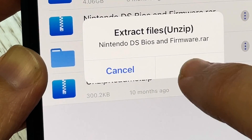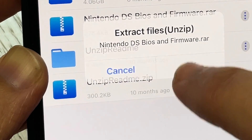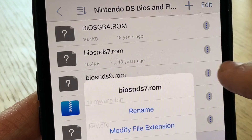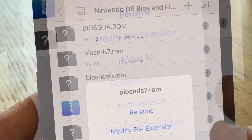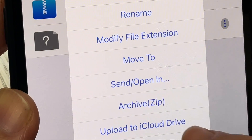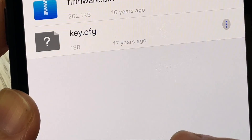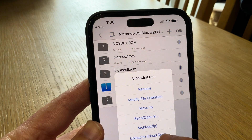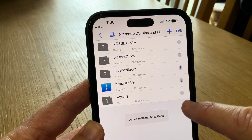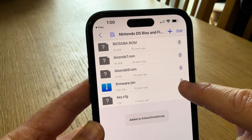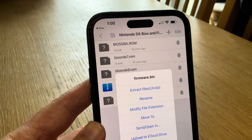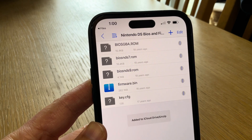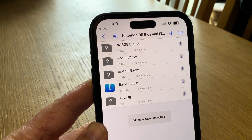Click on the folder which extracts it. Click the three dots on the BIOS nds7.rom file and click 'Upload to iCloud'. Do the same again for the BIOS nds9.rom to iCloud Drive, and finally the firmware.bin file to iCloud Drive.